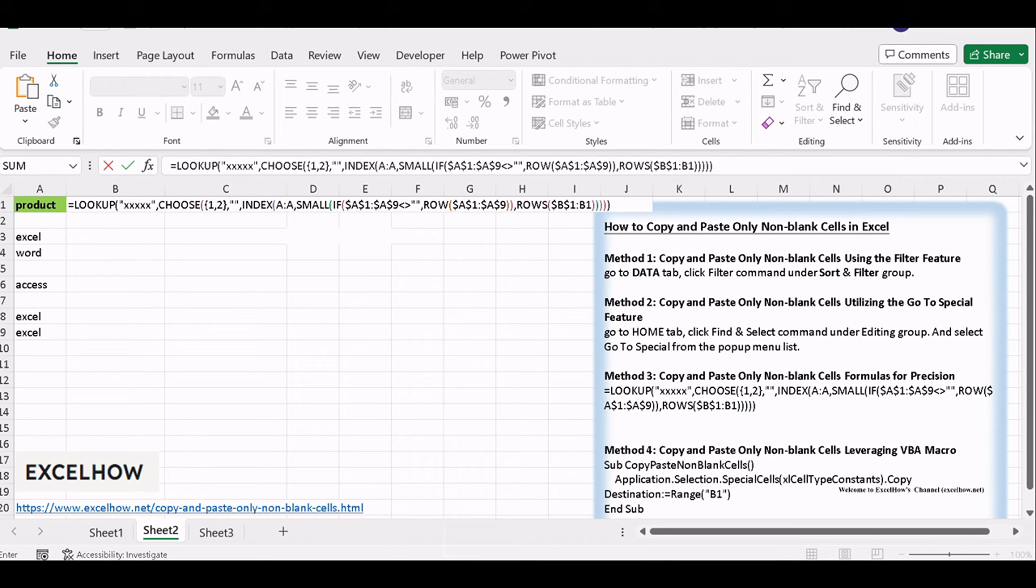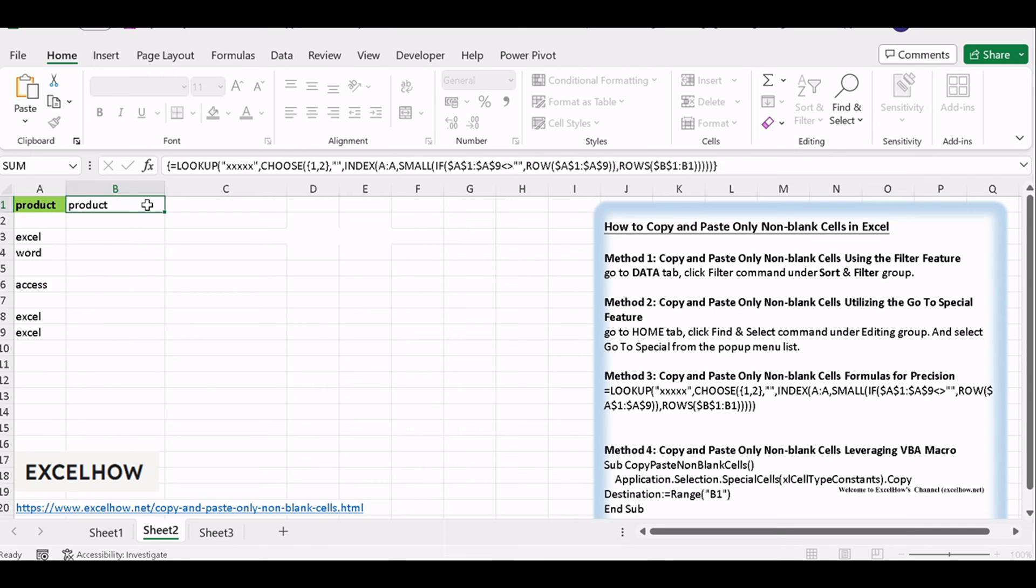Type this formula into cell B1. And then press Ctrl plus Shift plus Enter shortcuts to change this formula to an array formula.